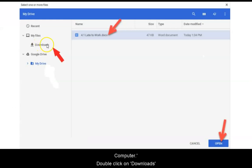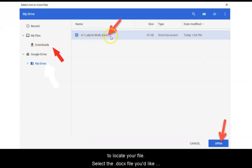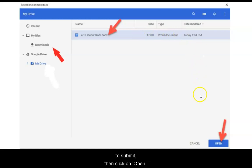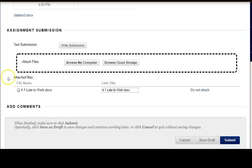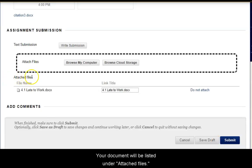Double click on Downloads to locate your file. Select the .docx file you'd like to submit, then click on Open. Your document will be listed under Attached Files.